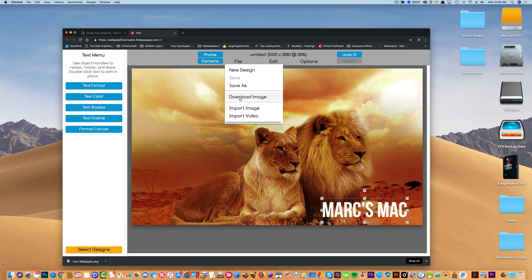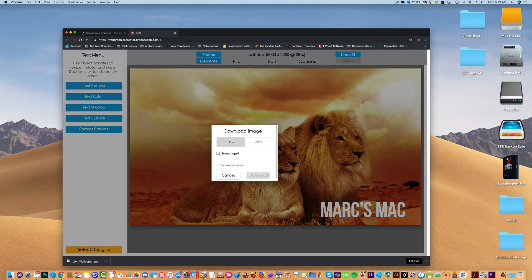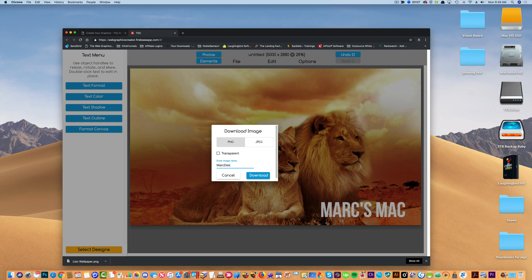I'm going to hit the download button here, and I can call this, okay, download.